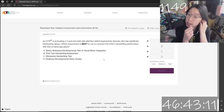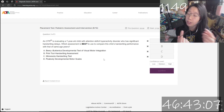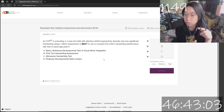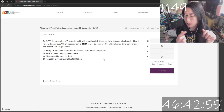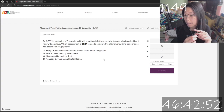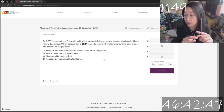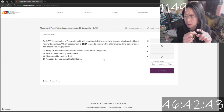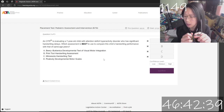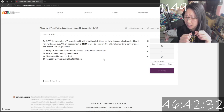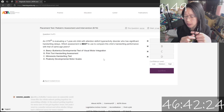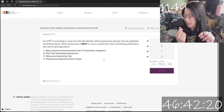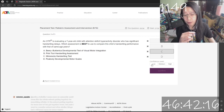I'm evaluating a 7-year-old with ADHD who has significant handwriting delays. Which assessment is best to use to compare this child's handwriting performance with that of same-age peers? I don't know any of these assessments. Print Minnesota handwriting test? Peabody developmental? I don't think it's the Peabody. Minnesota handwriting test? Print Tool handwriting assessment? Beery-Buktenica developmental test of visual-motor integration? I don't think it's A because it doesn't say he has visual-motor difficulties. I've never heard of B. So I'm going to go with C. Confidence is low.